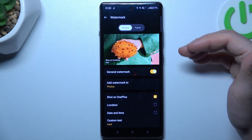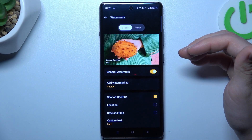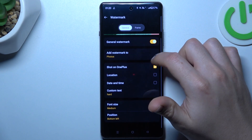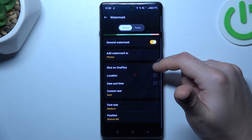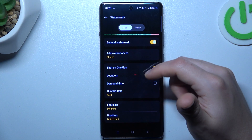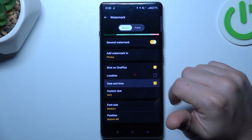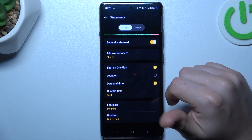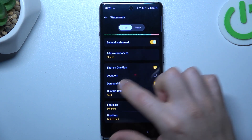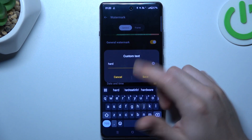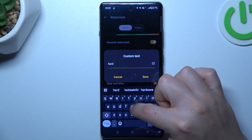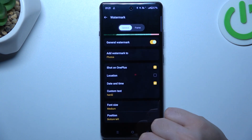As you can see, there are a few options available. We can add a Shot on OnePlus label, the location, and the date and time. If you want to enter a custom text, just click here, type it with the keyboard, and click save.